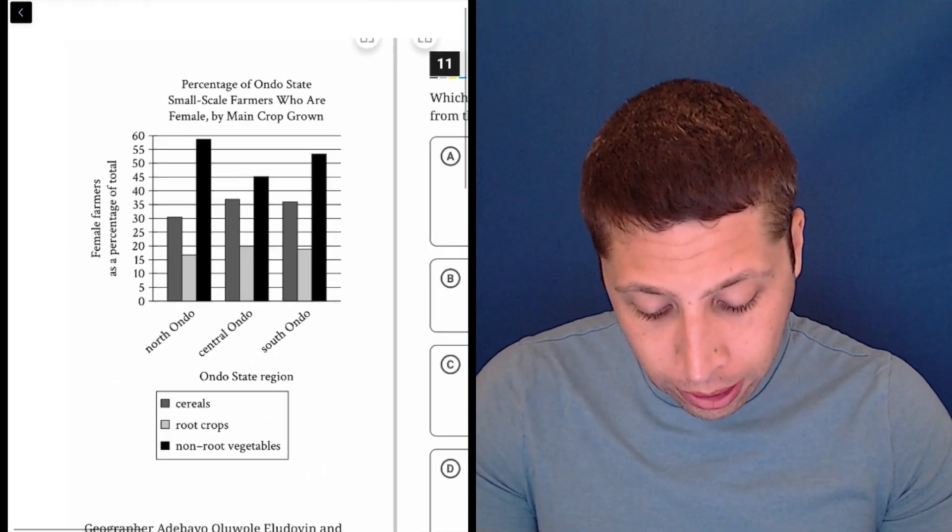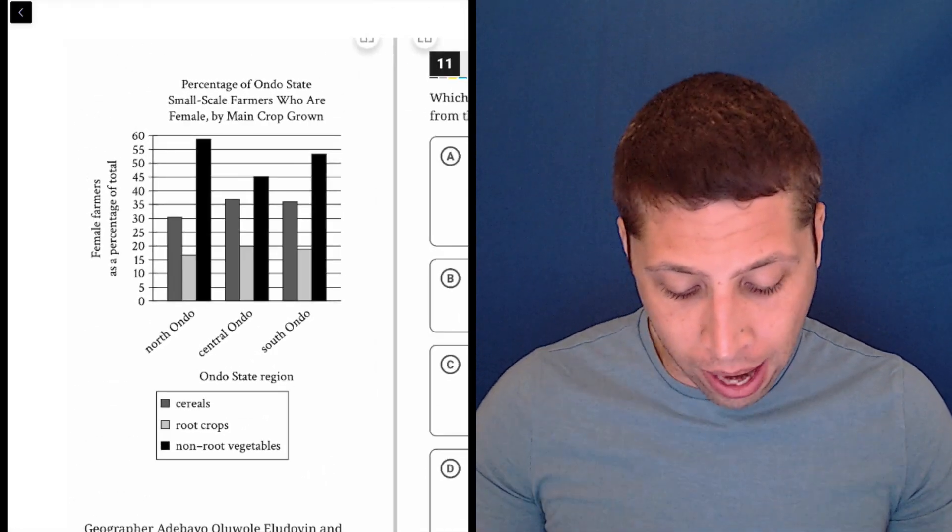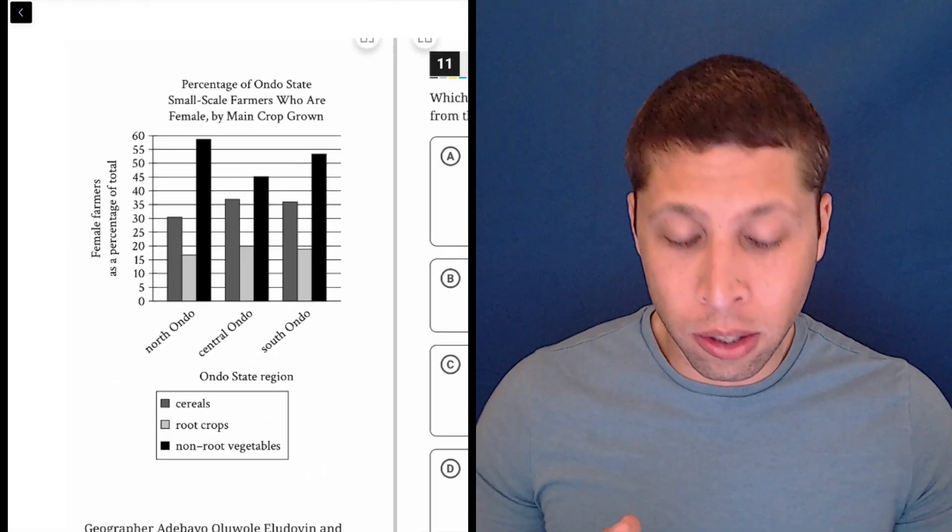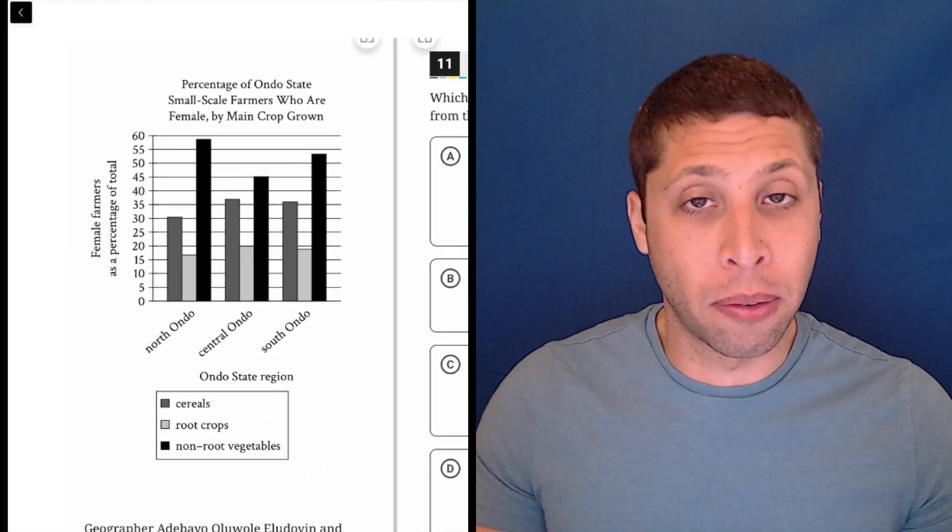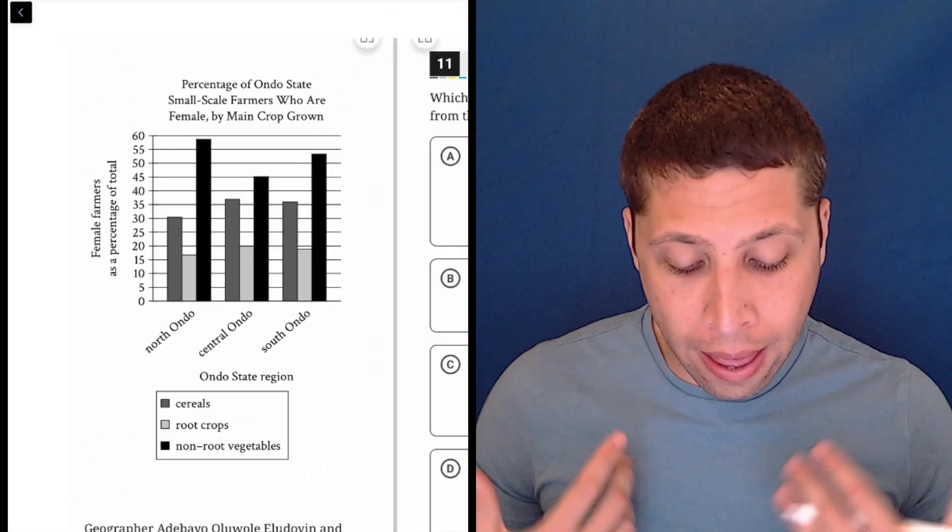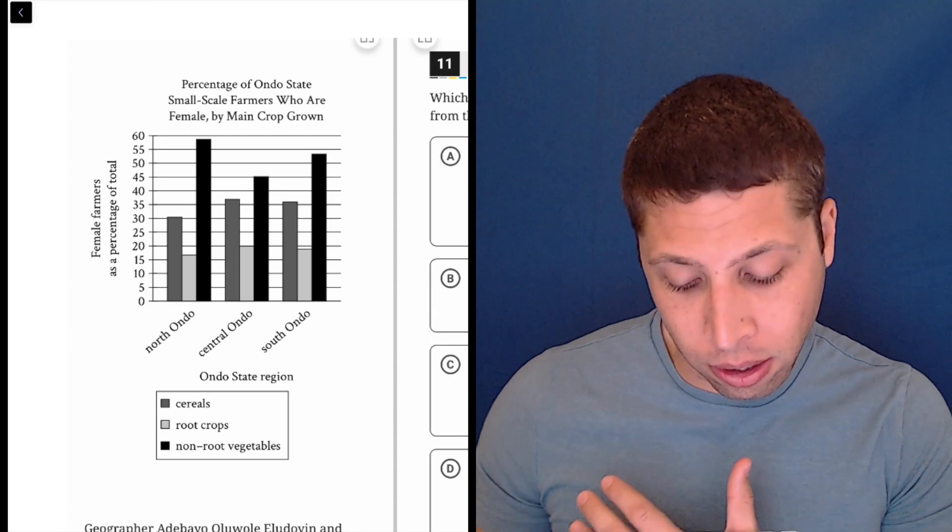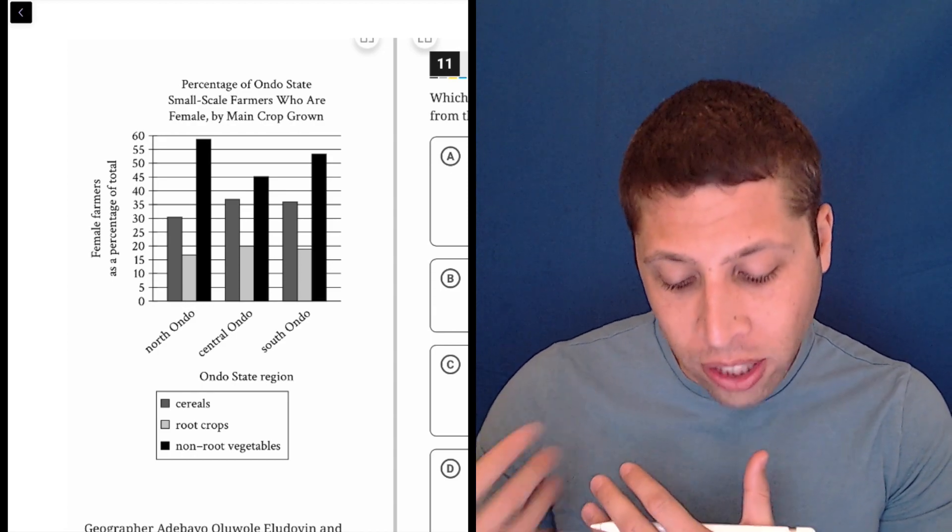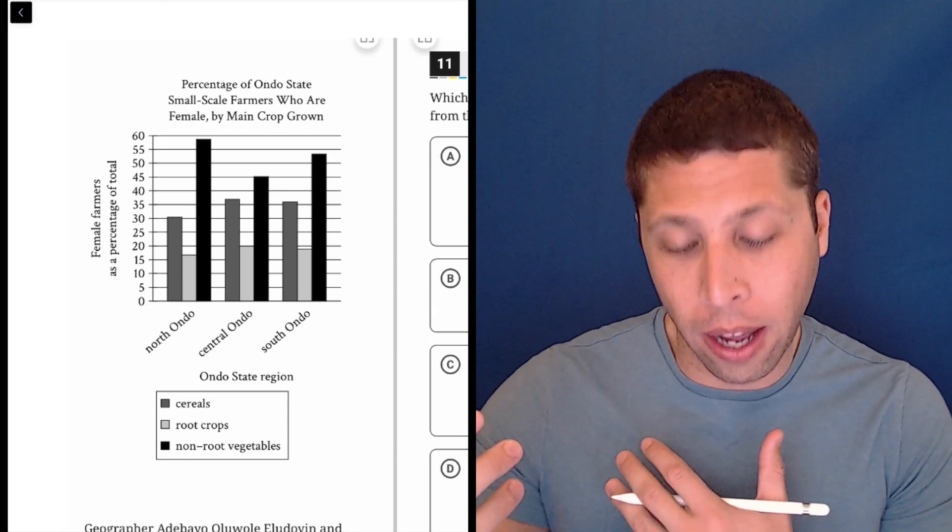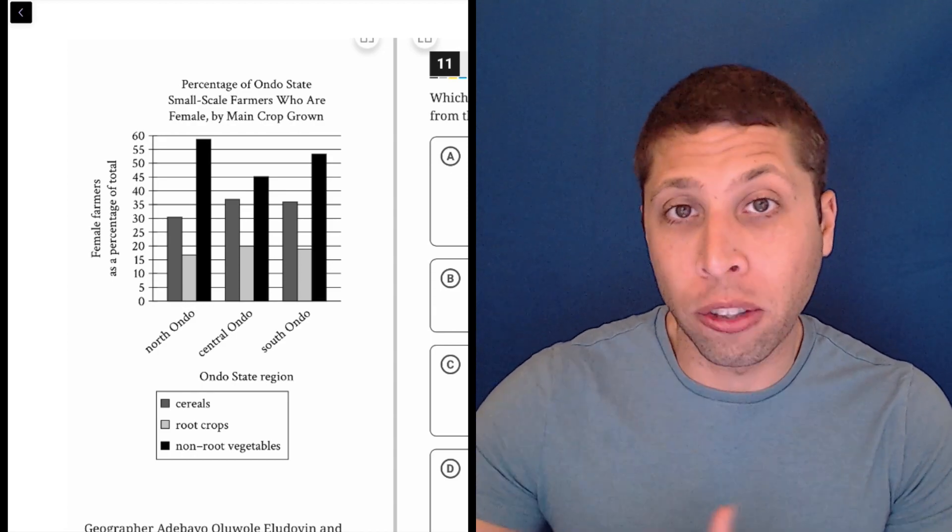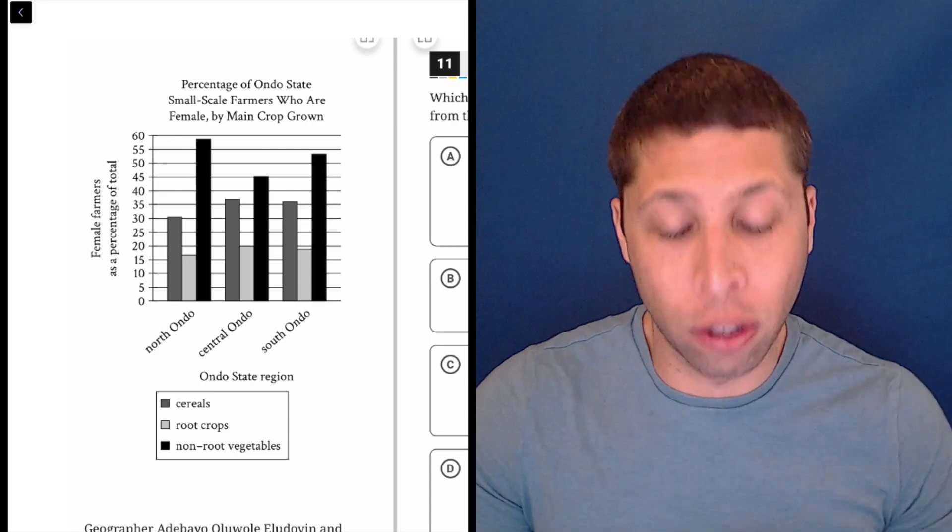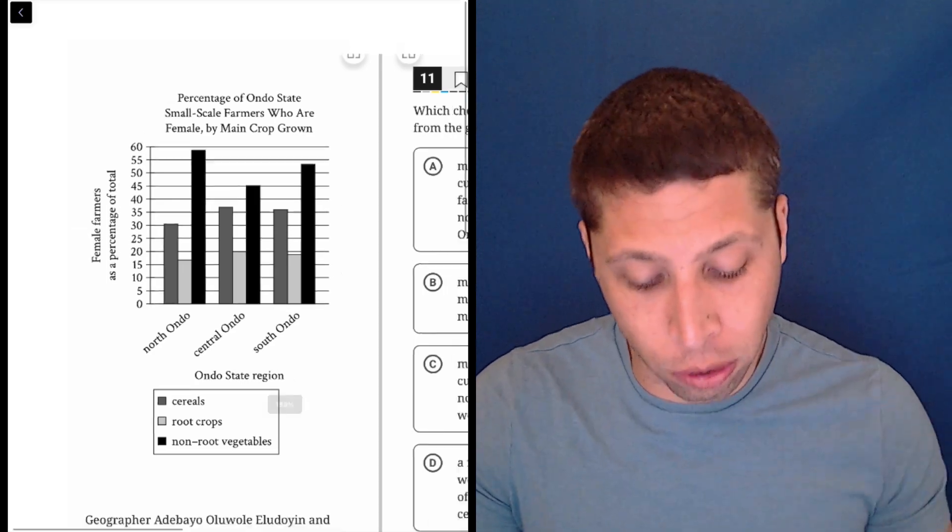If we look at the graph quickly, we see we have these three regions, there's three different types of crops, and then the left side is telling us the percentage of the farmers that are female for each of those crops in each of those regions.